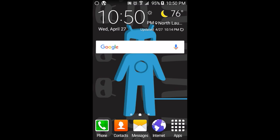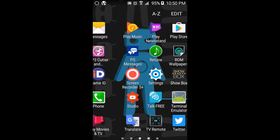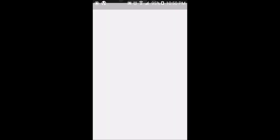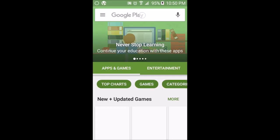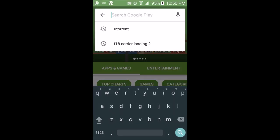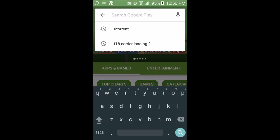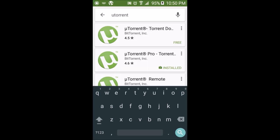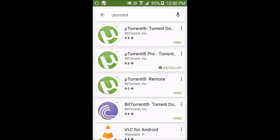Today I'm going to show you how to download torrents on your phone. In order to do that, first things first, go on the Google Play Store and type in uTorrent. It's already in my search history, so I'm just going to tap on that.